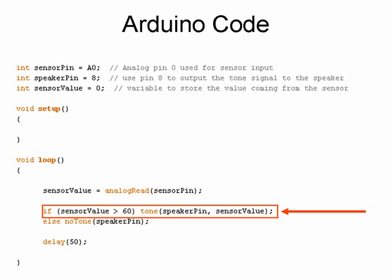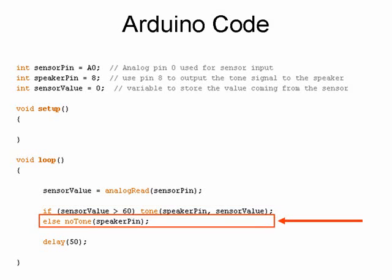Now, if the value coming back is less than 60, then we're going to execute this no-tone command for our speaker pin, which will turn off the tone until a value that is greater than 60 is detected again.